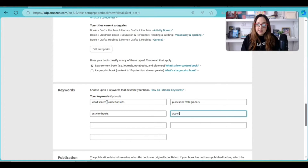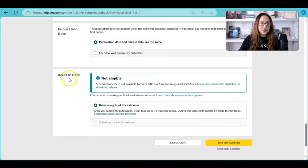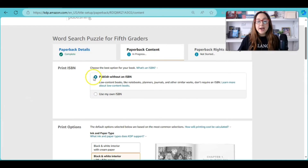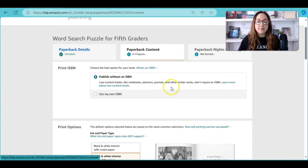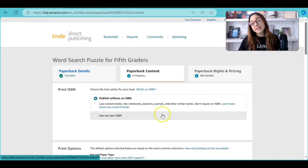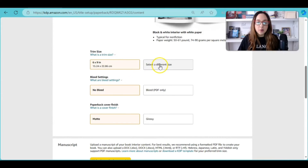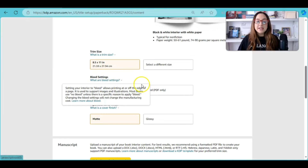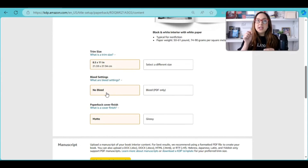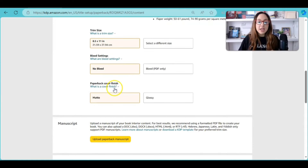Under publication date and release date, leave that as it is. Save and continue. Under Print ISBN, for low content books there are no ISBN numbers, so leave it as is. For the interior, choose black and white. For trim size, select 8.5 by 11. Under bleed settings, since our images do not extend to the edge of the pages, select 'No Bleed.' For the cover finish, choose glossy since it's a word search puzzle book.